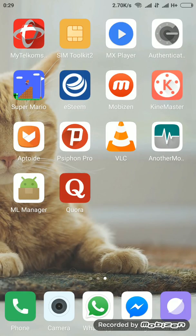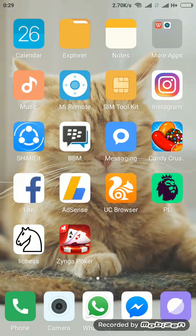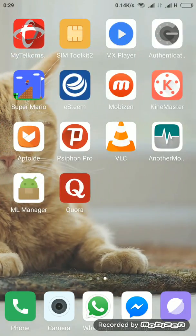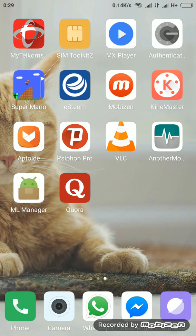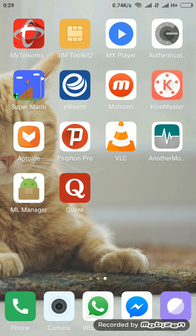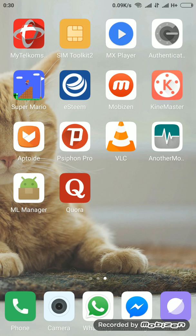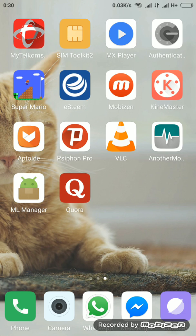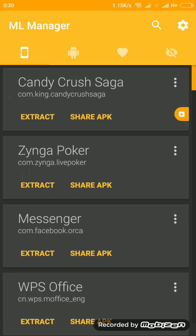Tonight I would like to introduce you to an app named ML Manager. ML Manager is an open source, customizable APK manager for Android. You can extract any installed app, mark any apps as favorites, and share the APK file easily. So some of the features of ML Manager...